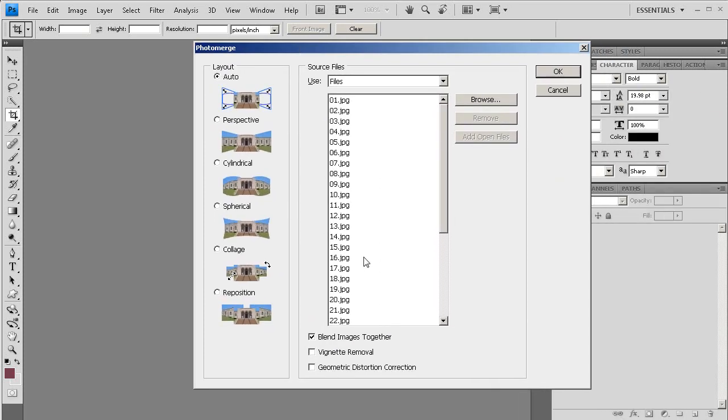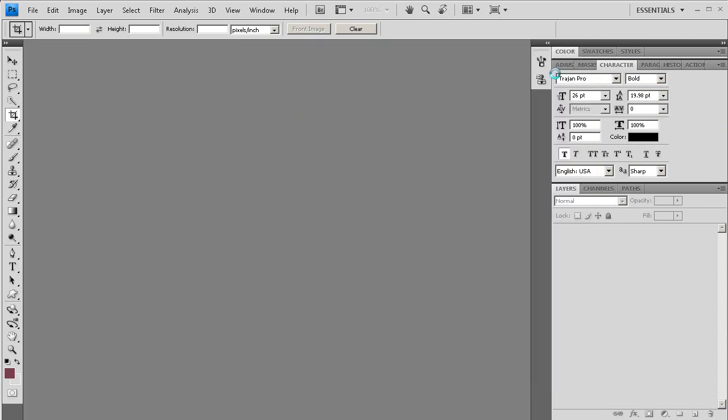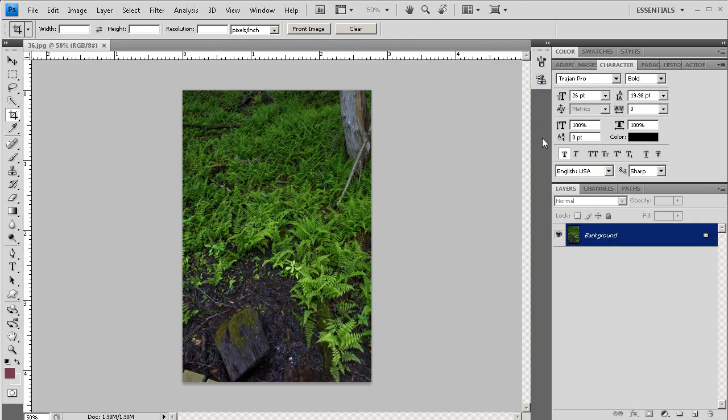From there, I'm going to select Cylindrical, because it's the kind of panorama we want to build, and I'm also going to select Remove Vignetting. This is going to get rid of that dark stuff on the sides that you get every once in a while with some lenses.